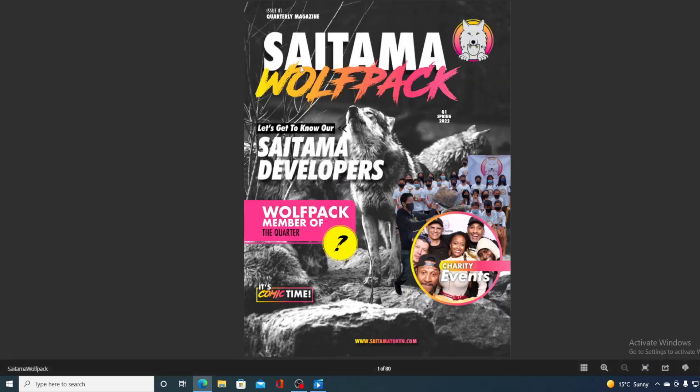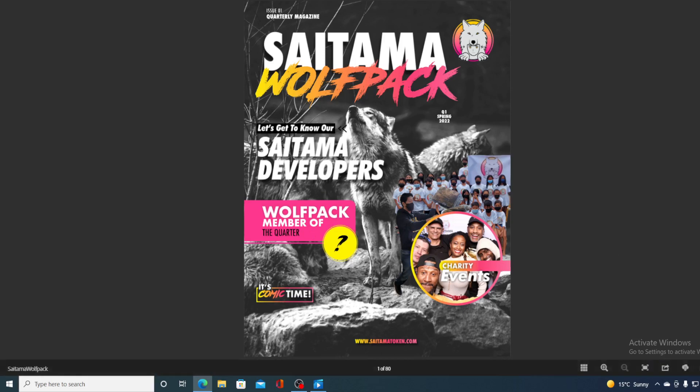Take a look at this. Saitama Wolfpack, Saitama Developers and Wolfpack member of the quarter. So this is awesome. It's a huge marketing thing to Saitama. Way good action and very good idea to promote it.